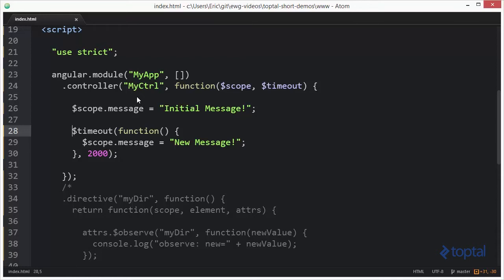Probably the best way to take a look at this is to construct an actual watch and then compare it to an observe. We're going to see that when watches execute, they actually execute two functions. One is an actual comparison function to determine whether or not the value has changed, and the second function is the actual watch function that will execute if the value has in fact changed. With observes, only one function is executed.